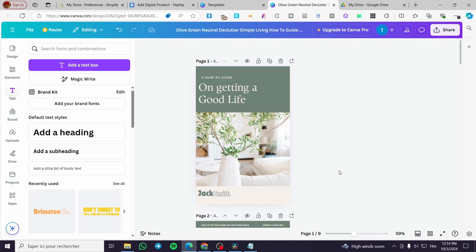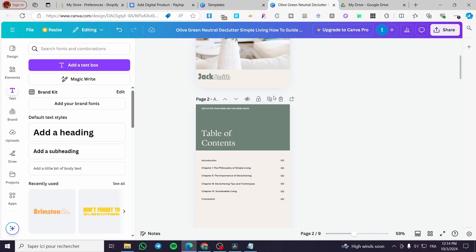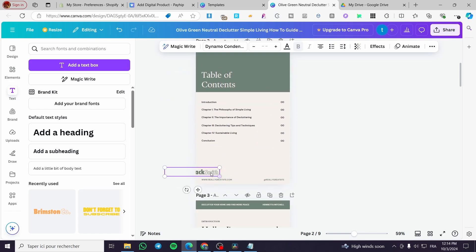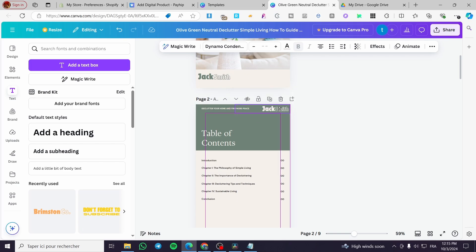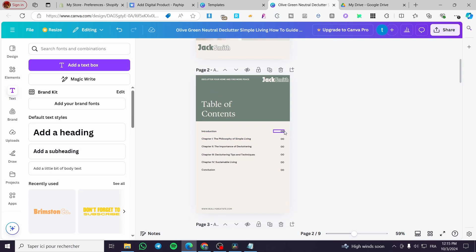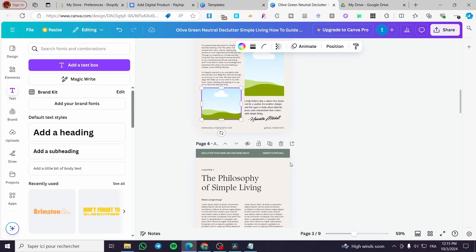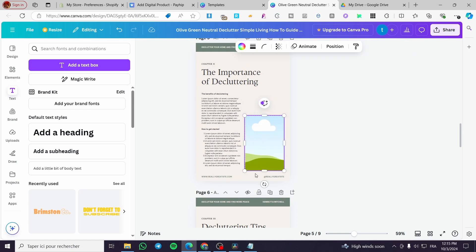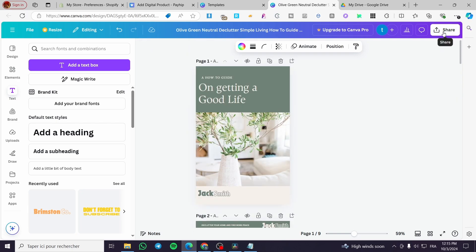You can copy and paste your name or text elements, switch colors to something more visible, and arrange a table of contents section. Number or list the pages, and remove any images or elements that don't fit your ebook design.